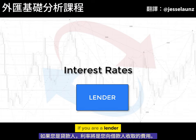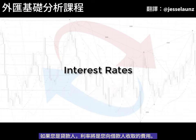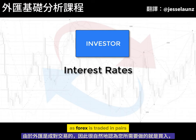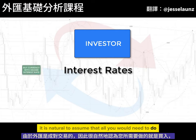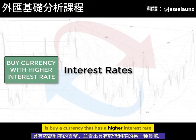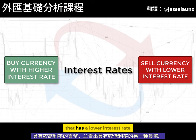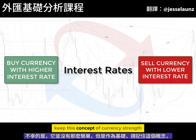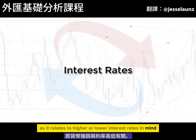If you are a lender, interest rates will be the fee you will charge the borrower. We should view interest rates from the perspective of an investor. As Forex is traded in pairs, it is natural to assume that all you would need to do is buy a currency that has a higher interest rate and sell another currency that has a lower interest rate. Unfortunately, it is not that simple, but as a foundation, keep this concept of currency strength as it relates to higher or lower interest rates in mind.